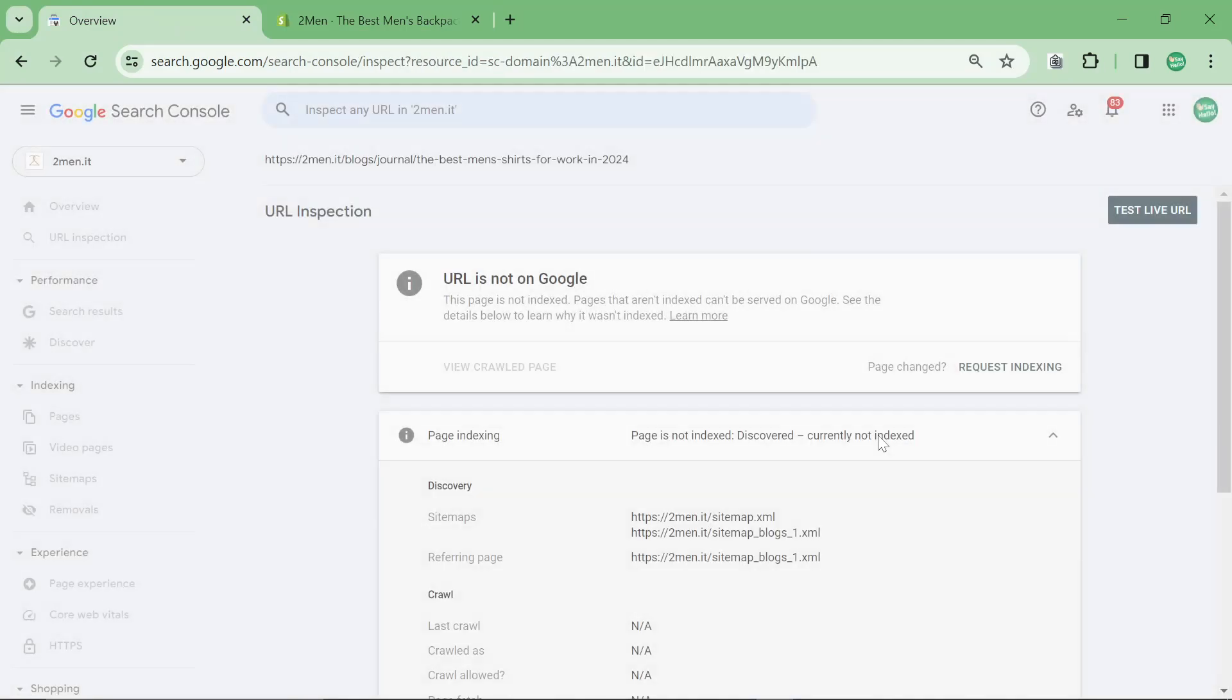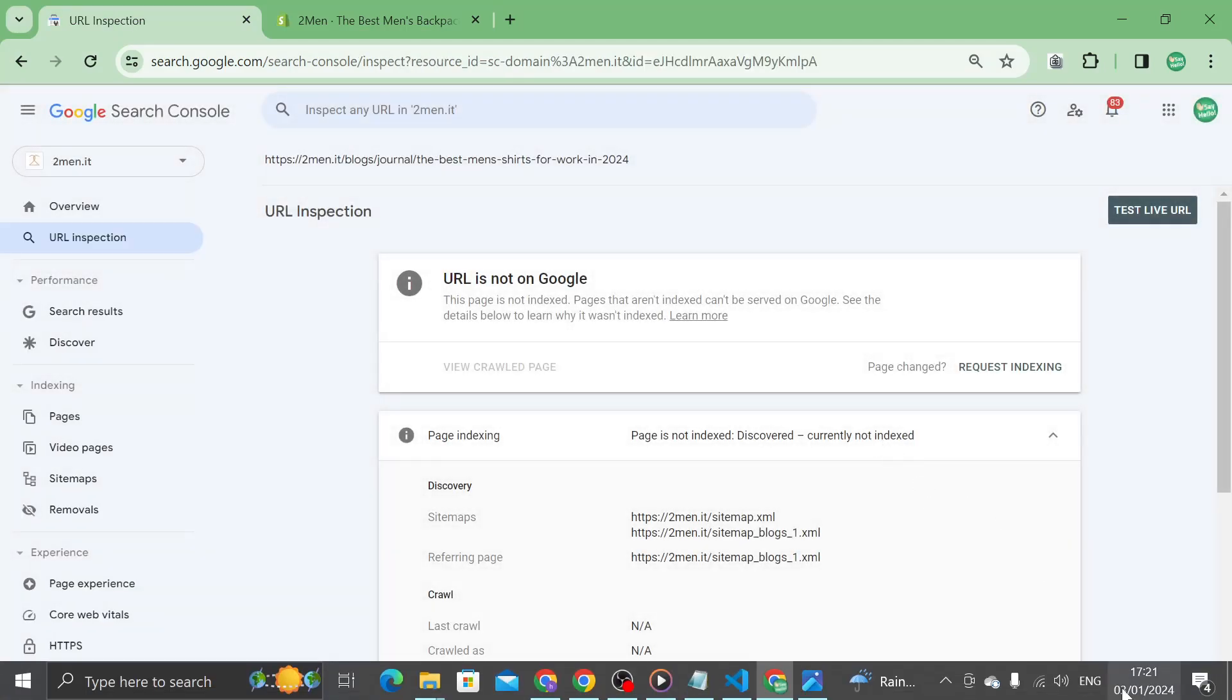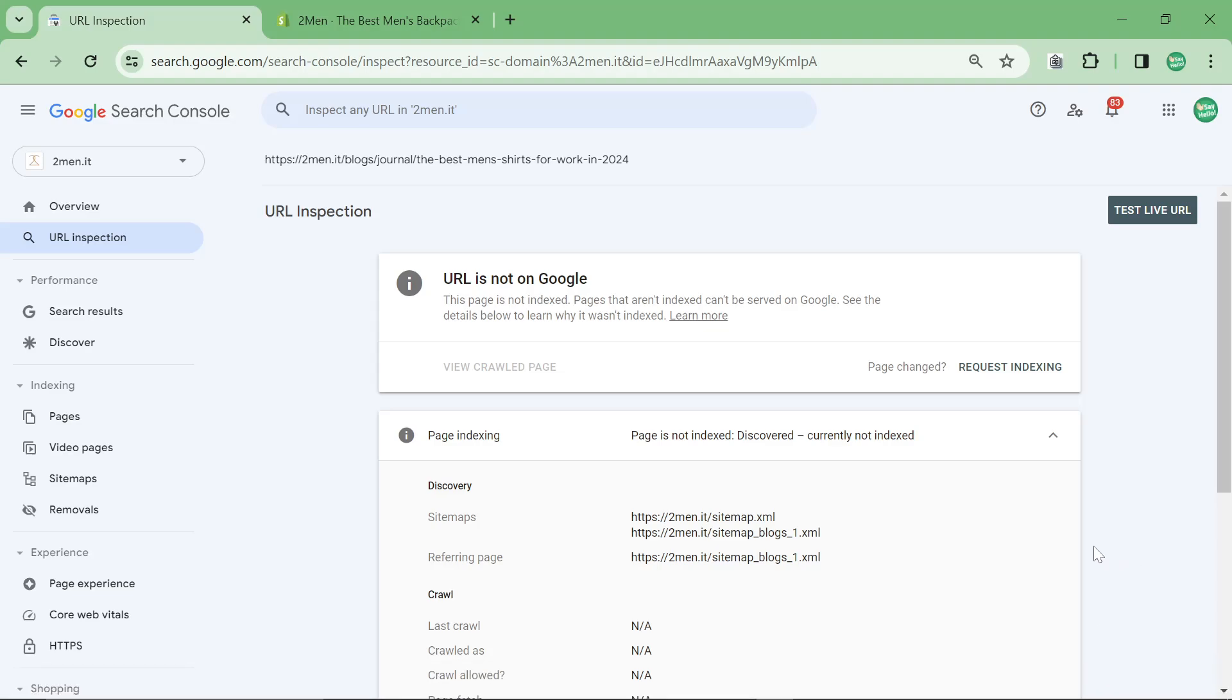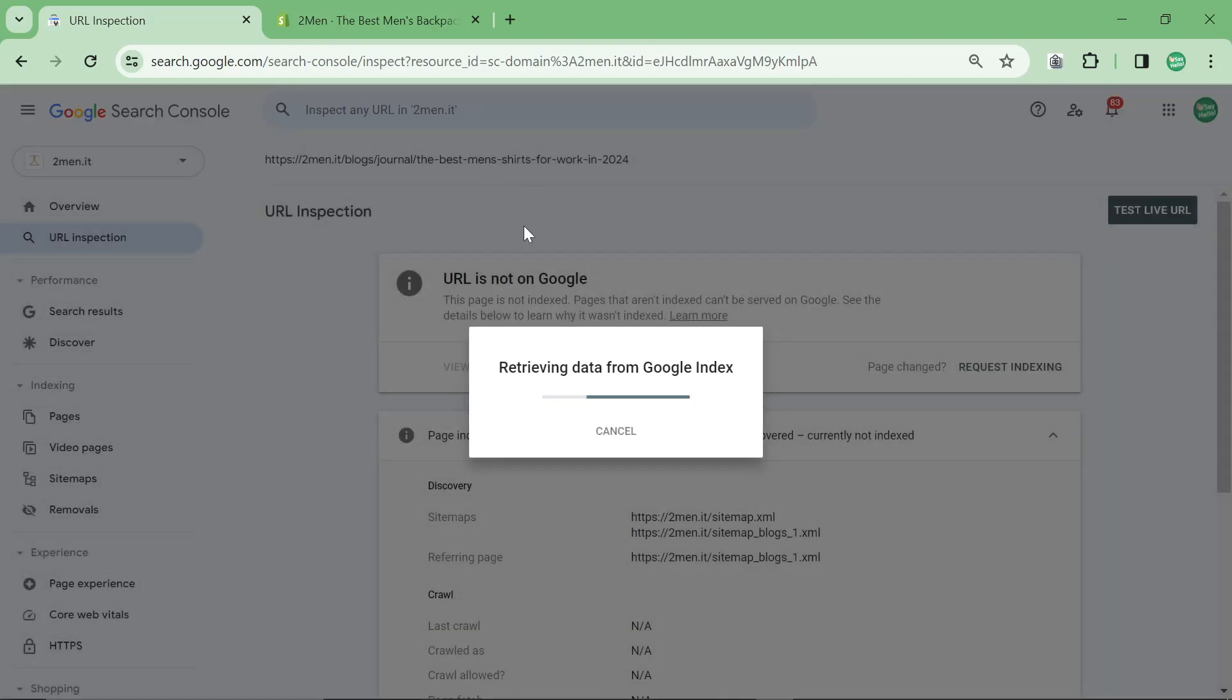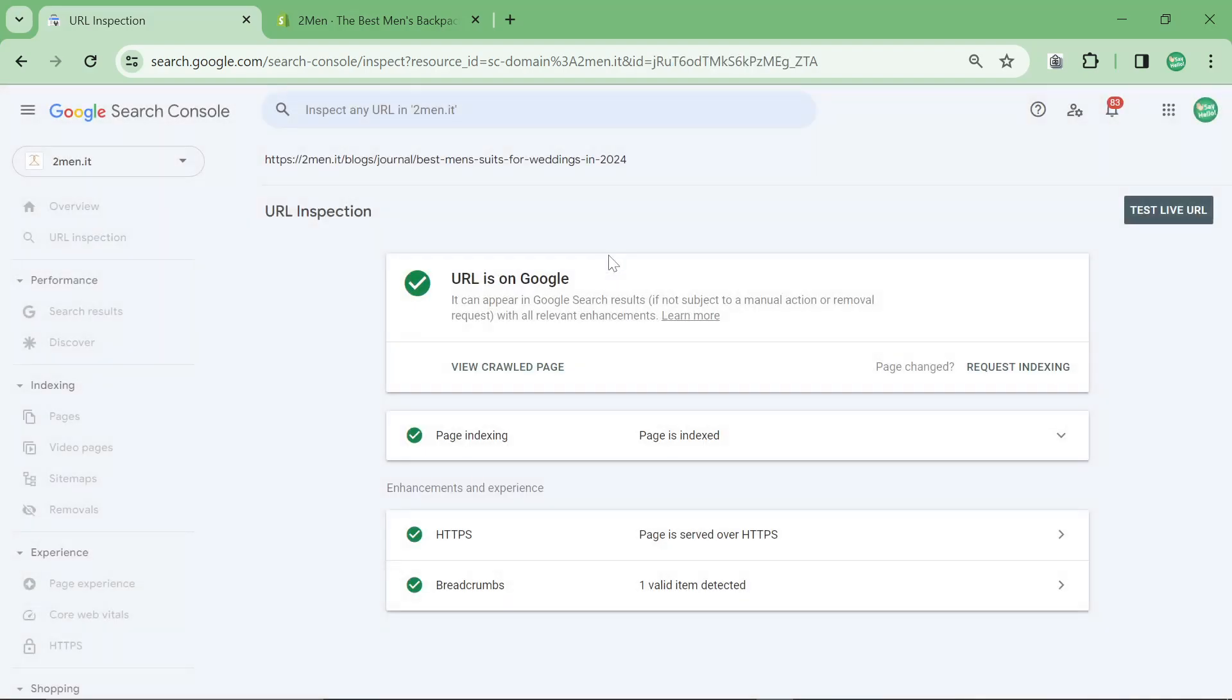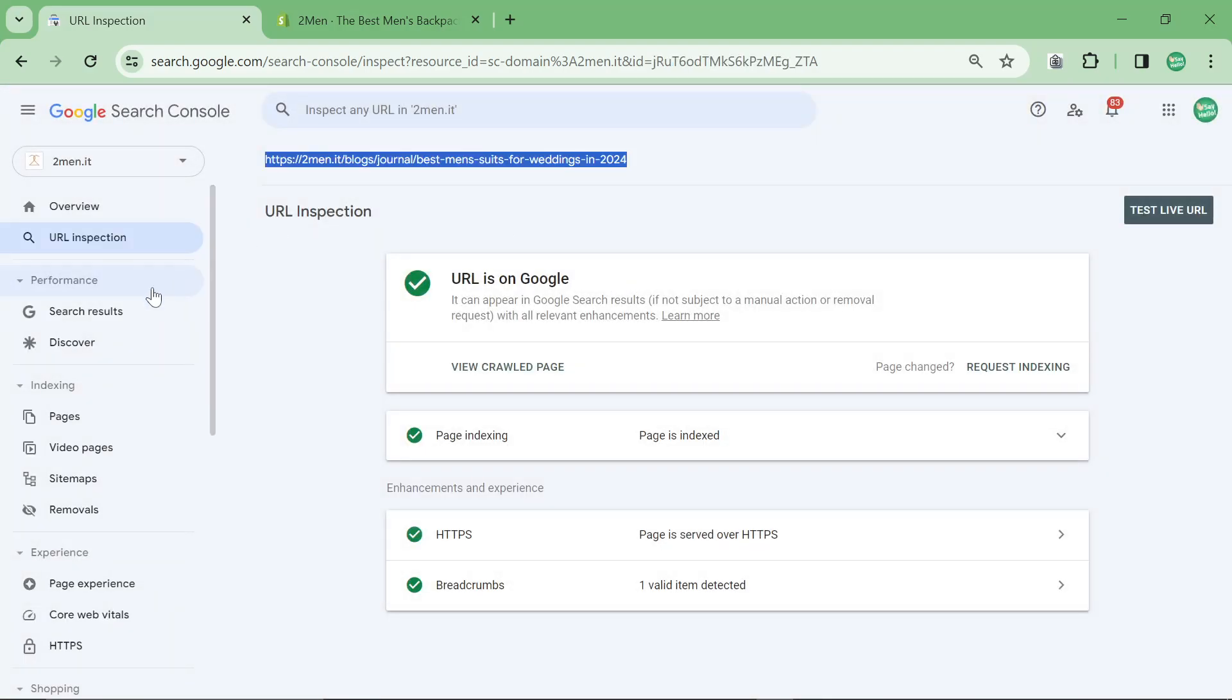If this one doesn't get indexed soon, I'm going to have to change something, potentially, although there is still quite a lot of time. We'll see what happens. But the one before, which is the best men's suits for wedding in 2024, is indexed and I'm sure that the German version is also indexed.